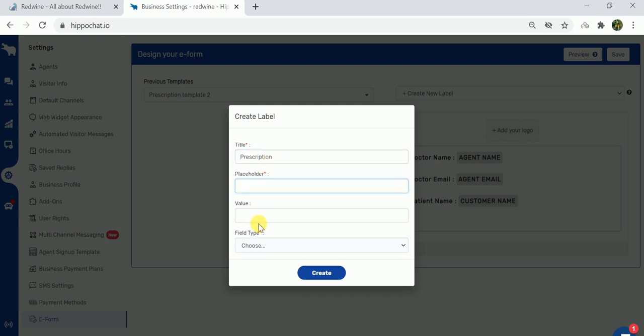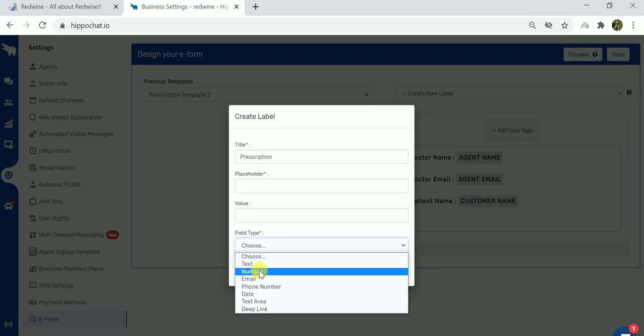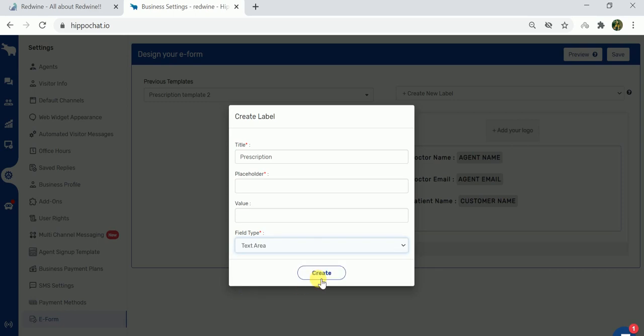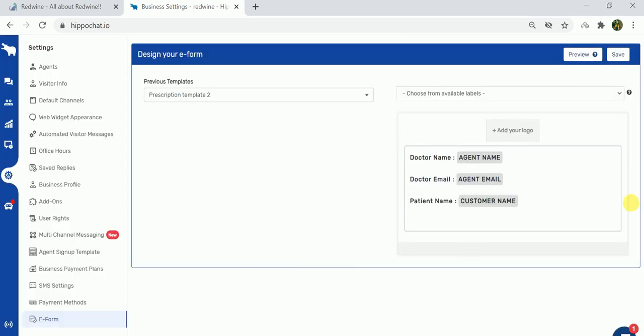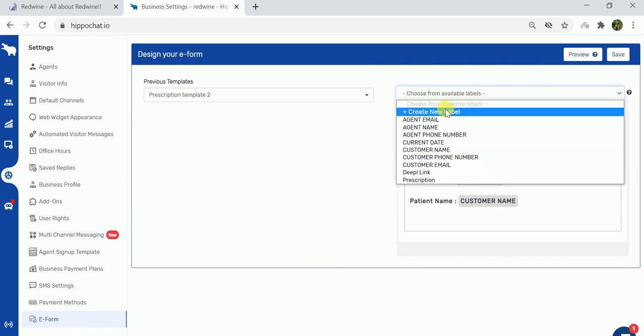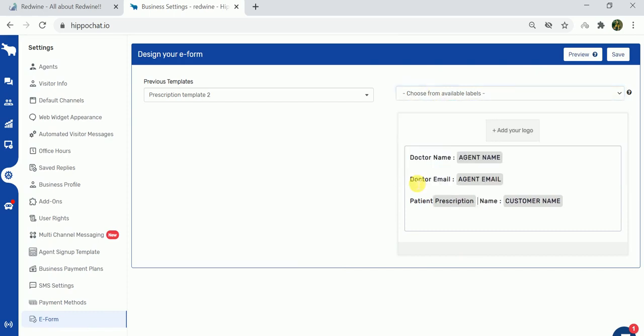Value can be ignored and field type could be anything - it could be text form, number form, email form, date form, or text area. Let's select text area and create this label. Once the label is created, you have to again click on the drop down and select prescription.